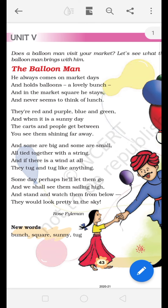हमने बताया कि Balloon Man market days में मिलता है — यानि जिस दिन बाजार खुला होता है उस दिन आपको ये बलून मैन बाजार में मिलेगा। और इसके हाथ में हमेशा बहुत सारे कलरफुल बलून्स होते हैं। और ये अपने काम में इतना बिजी होता है कि ऐसा लगता है कि ये कभी ब्रेक नहीं लेता और ना कभी खाने के बारे में सोचता है।